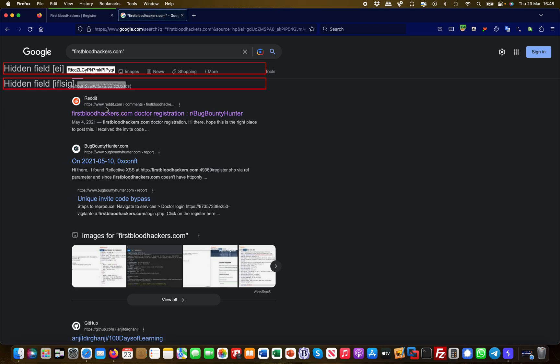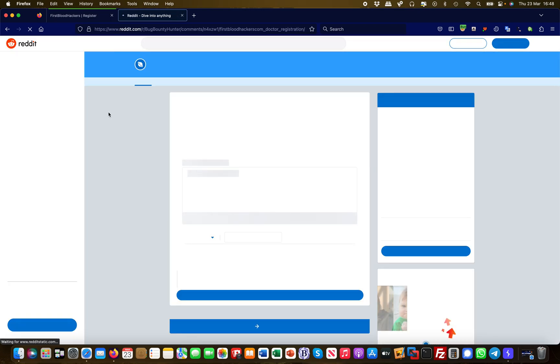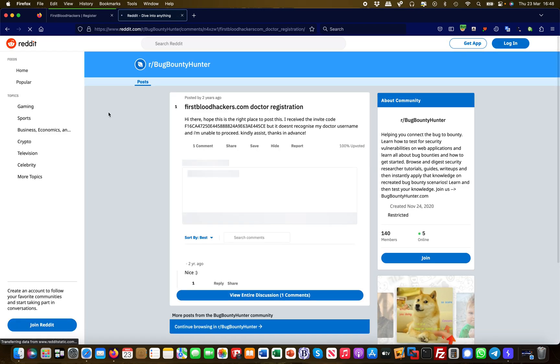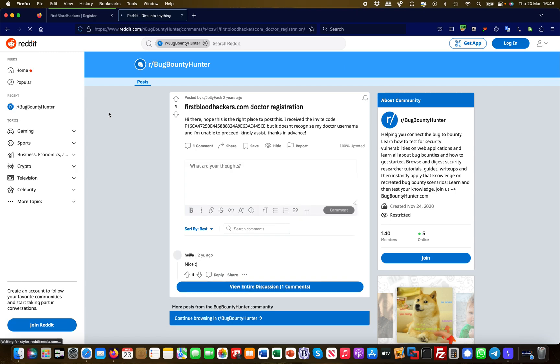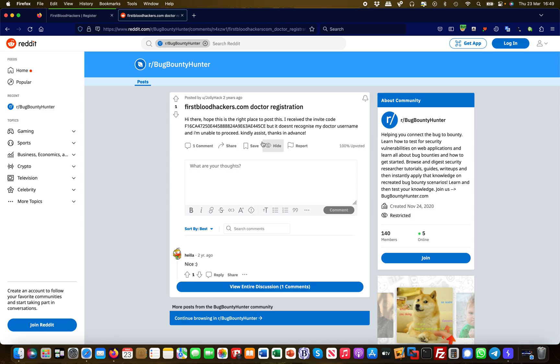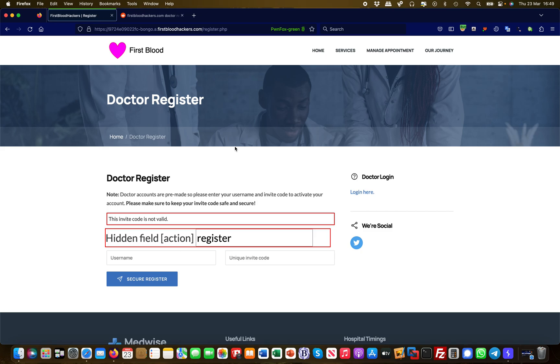Effectively it says, 'Hi there, hope this is the right place to do this. I received an invite code, but it doesn't recognize my doctor username and I'm unable to proceed. Kindly assist.' Oh, there's an invite code. It's quite cryptic, so I couldn't have guessed that one. I'm simply copying this out and then I'll just try it. Trial and error, basically.